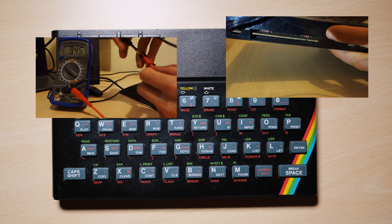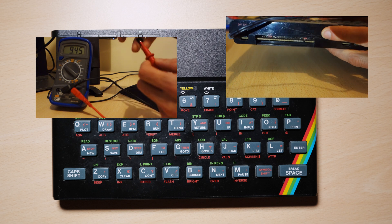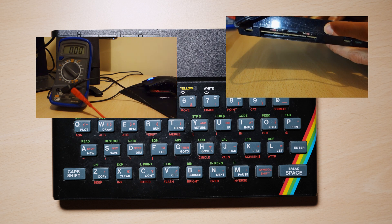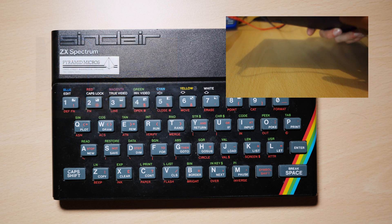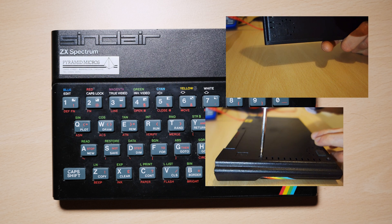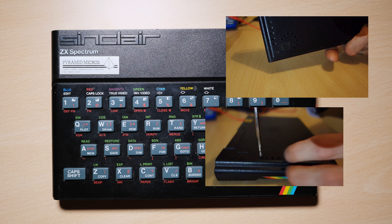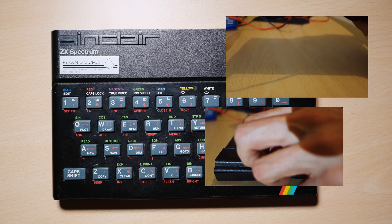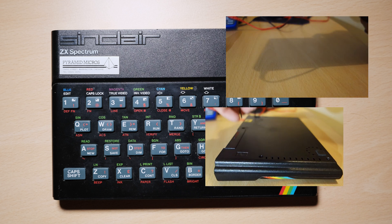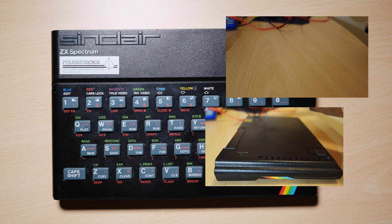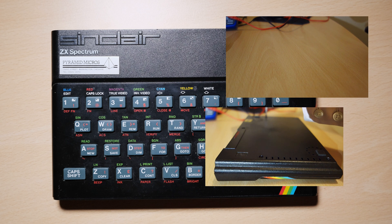Plugging it in produced no video, and crucially, no whirring sound from within the computer. Pressing and holding a key should produce a rapid ticking, but this didn't happen either, so it seems like something is majorly knackered. Time to open it up.